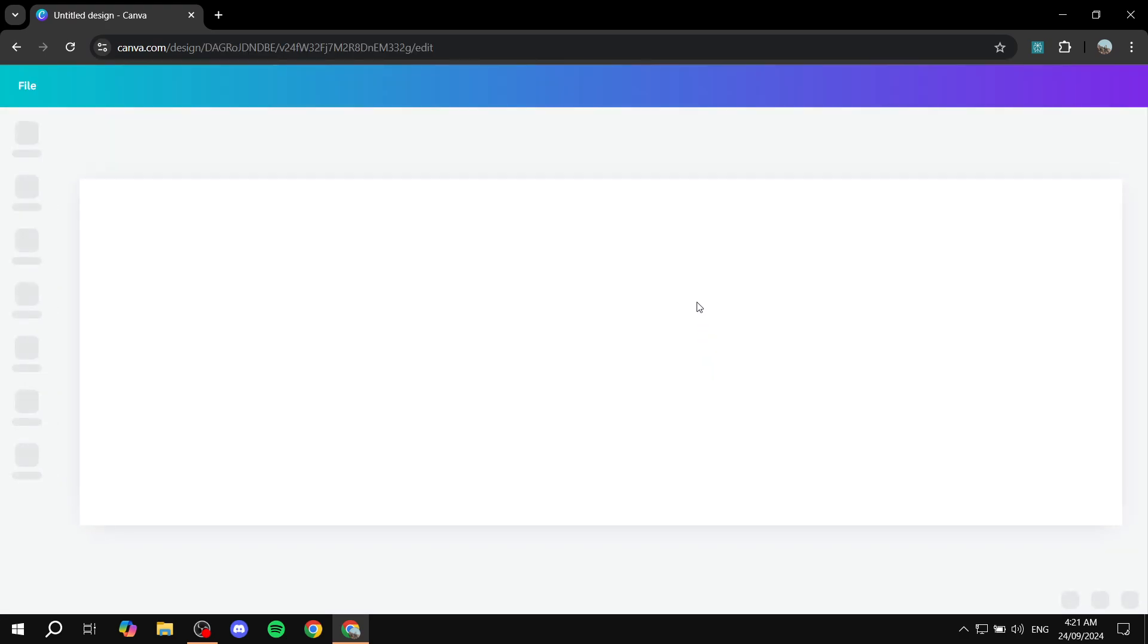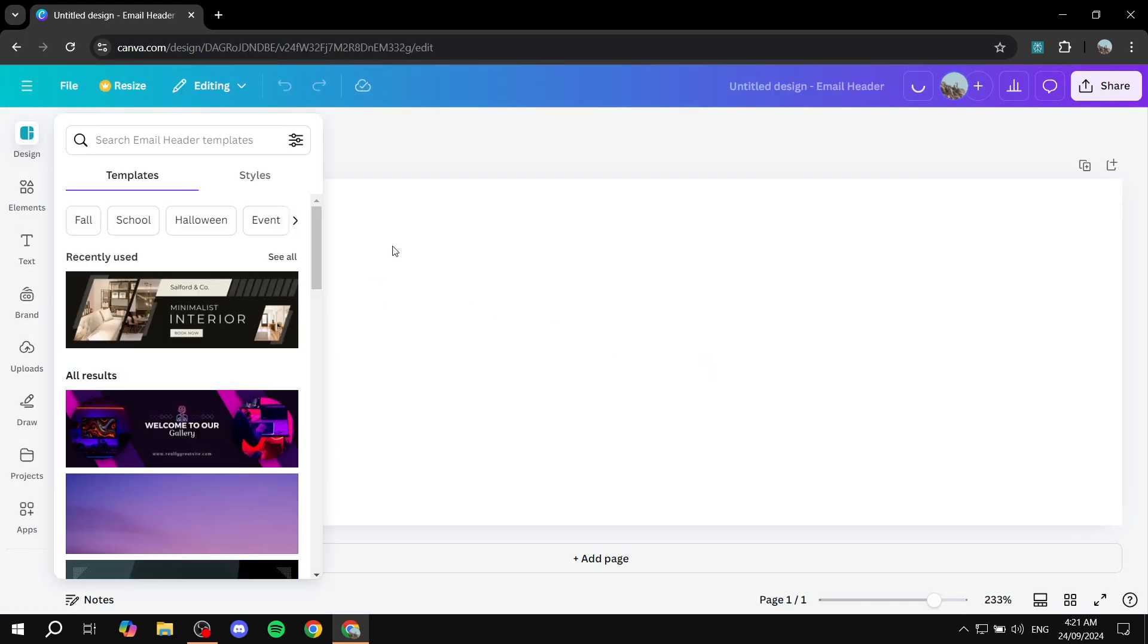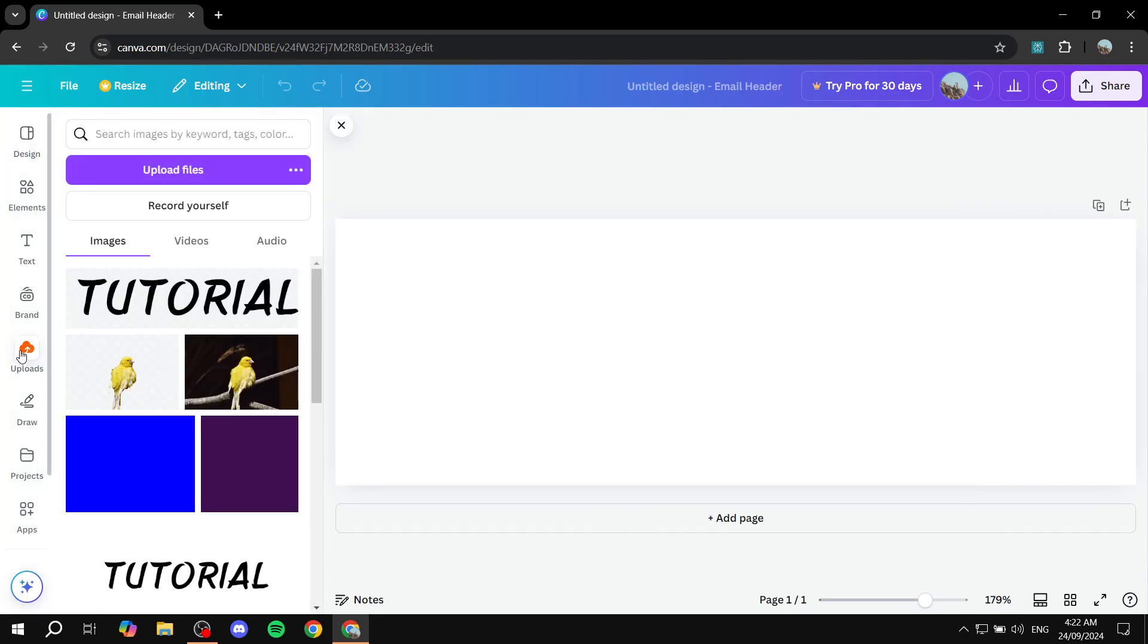Now for the background and everything in between, we can either select from the templates, which wouldn't be too different from what we did except for the actual size of it, or we can just upload our own from the uploads here. But I'm just going to select the templates instead just to make things easier for us.